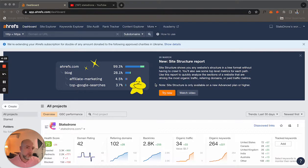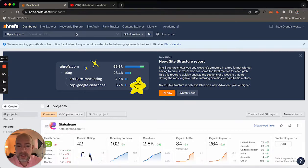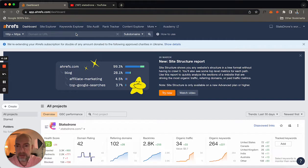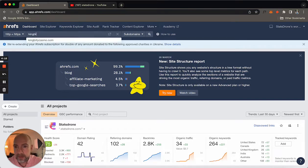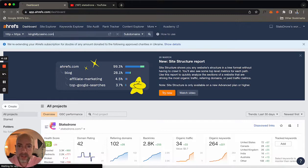So we're going to go right into it. On the screen here, this is the Ahrefs dashboard, and I'm just going to type in Kingbilly Casino. I'm going to use them as an example.